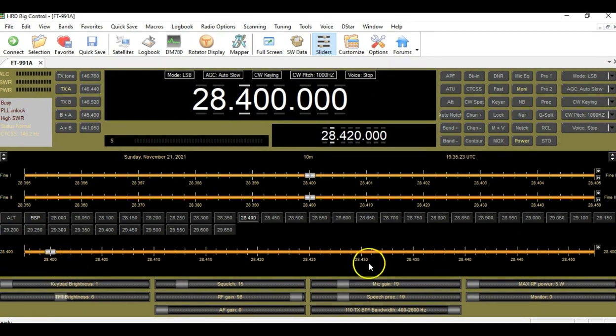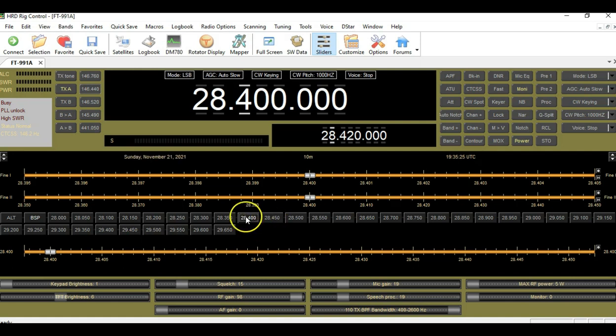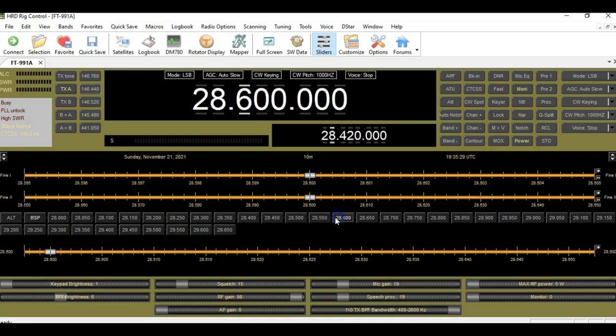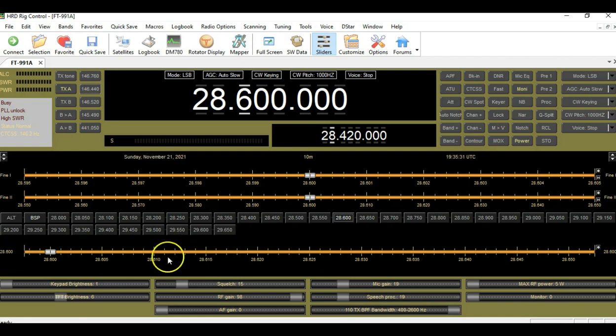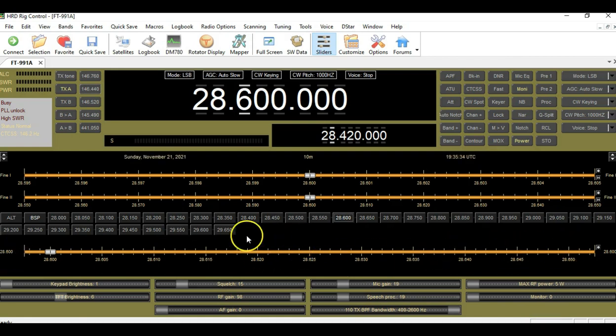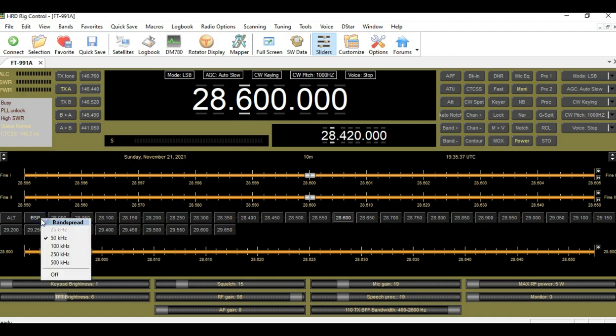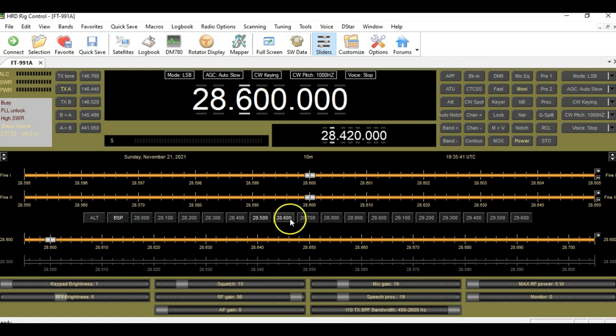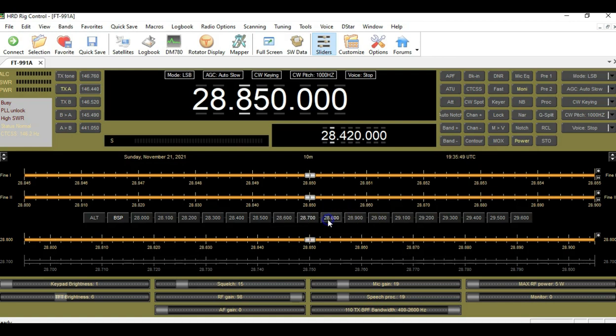So again, this is the 28,400 segment, 28,500 segment, 28,600. See how it's incrementing right here. So that's how that works. Now, let's say, for example, I want to go to 100 kilohertz segments. Now, this is going to break it down with fewer buttons because we now have more frequencies captured within each button. So pretty straightforward there. Not a big deal.